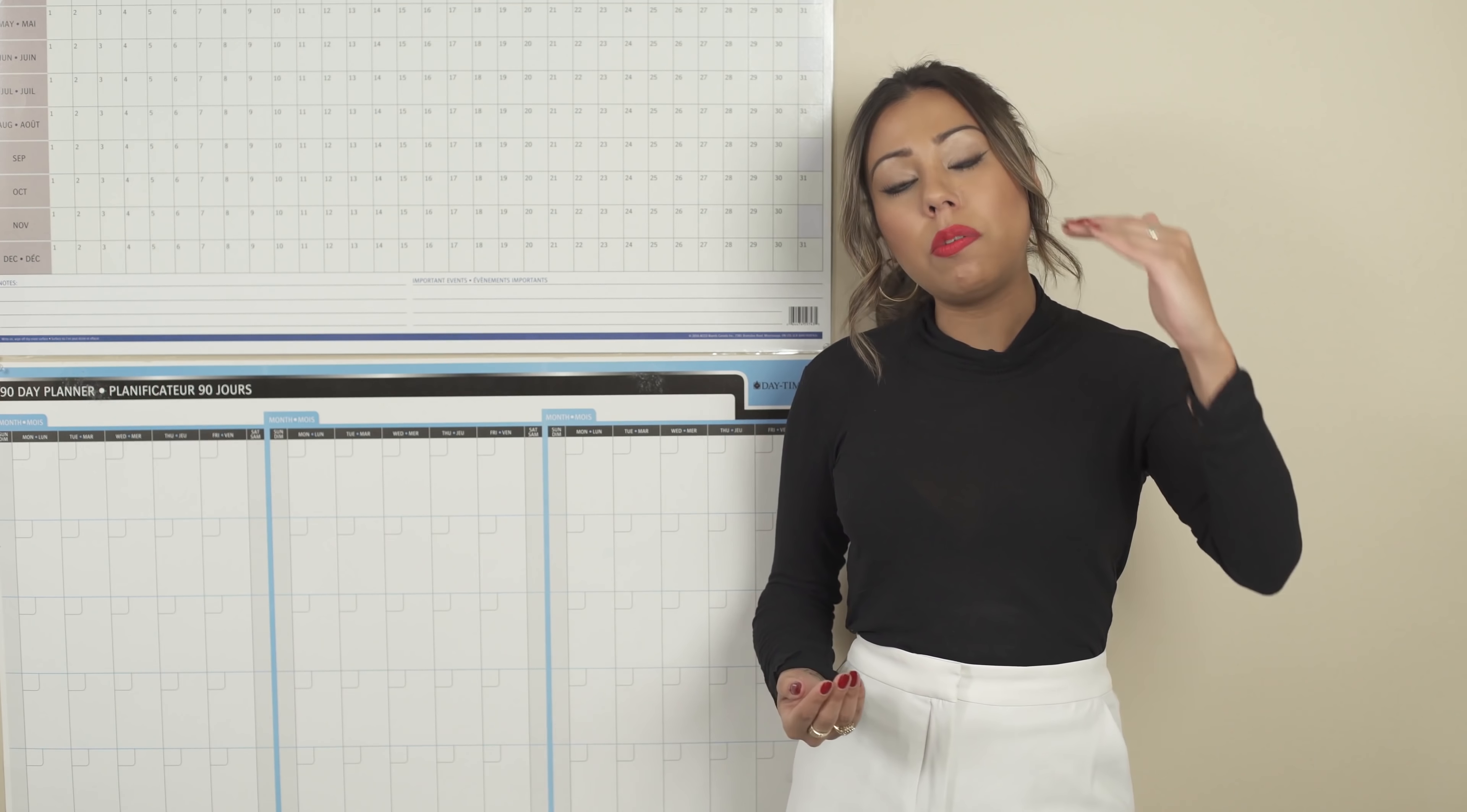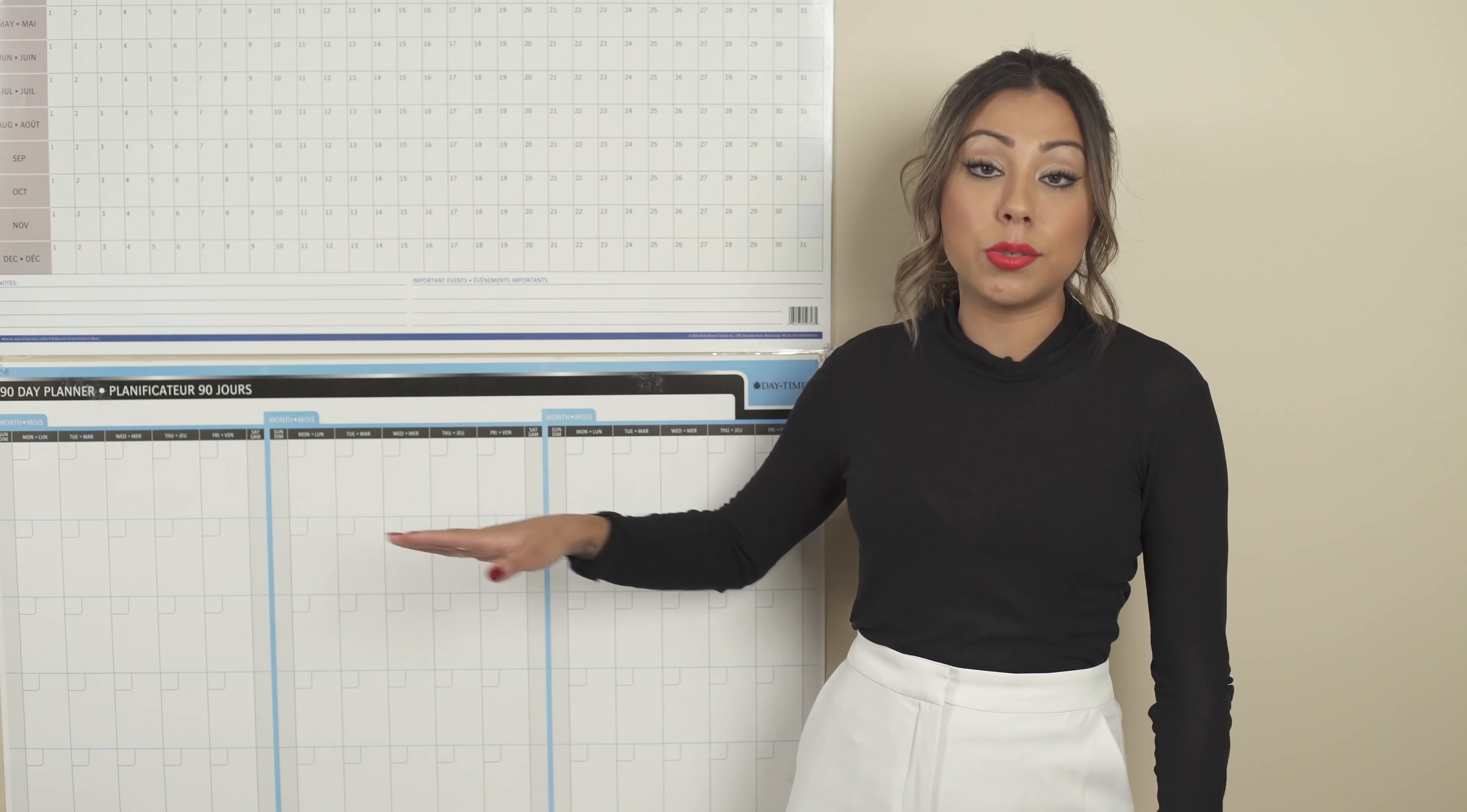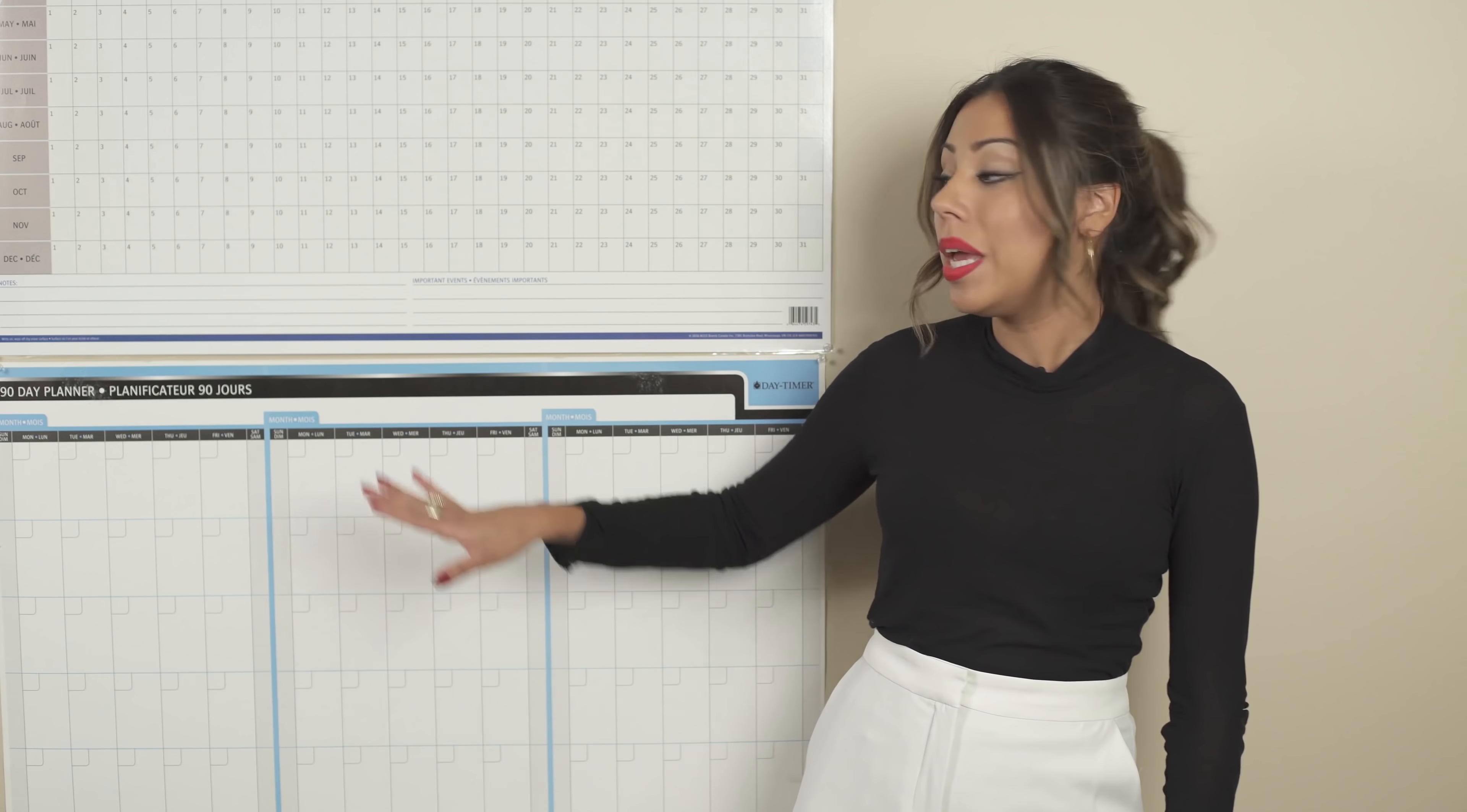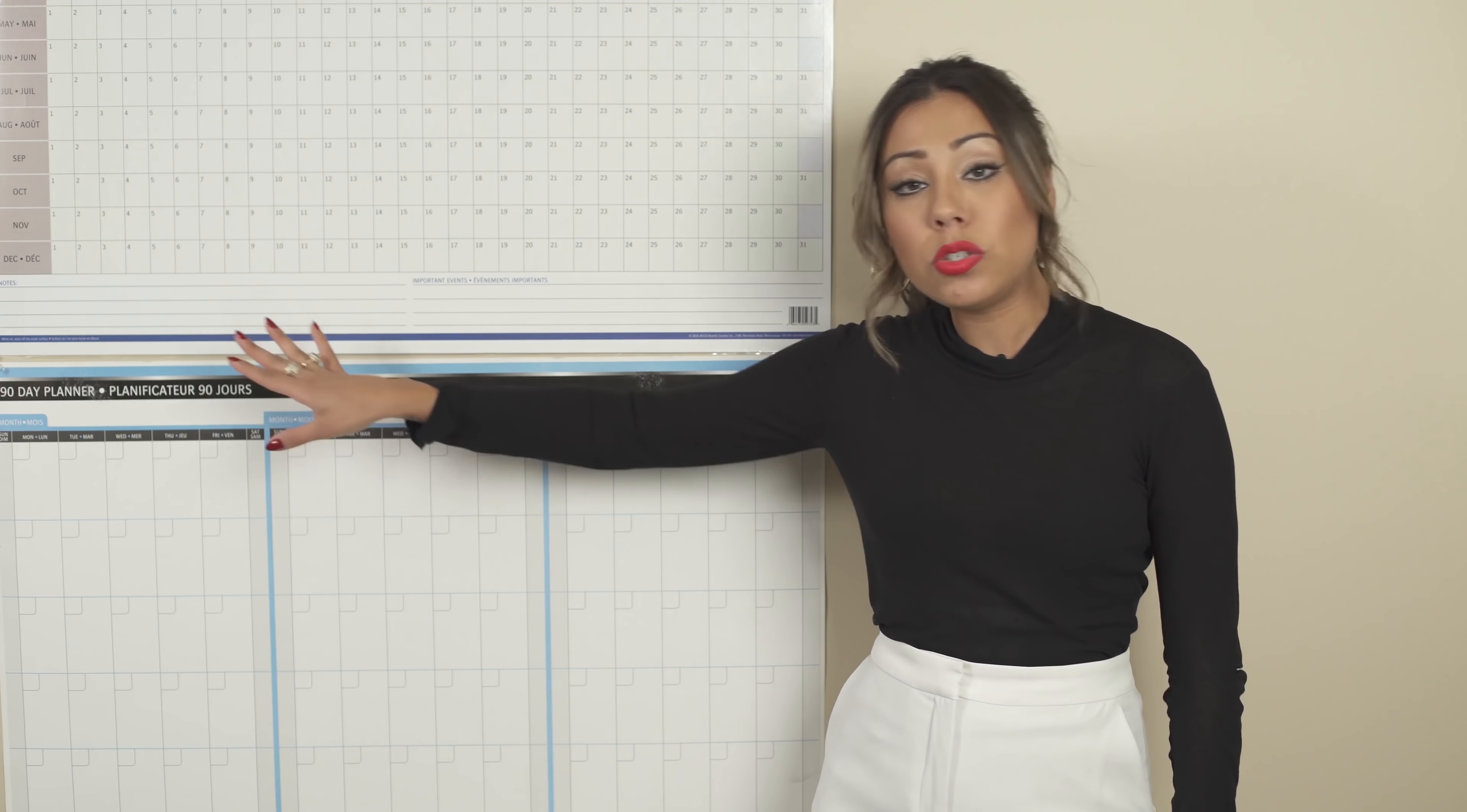So you know that, okay, so my priority is to launch my new website. What are the different steps that I have to take in order to move forward in this project, in this priority? And then you write down the deadlines for each and every step into your 90-day planner.